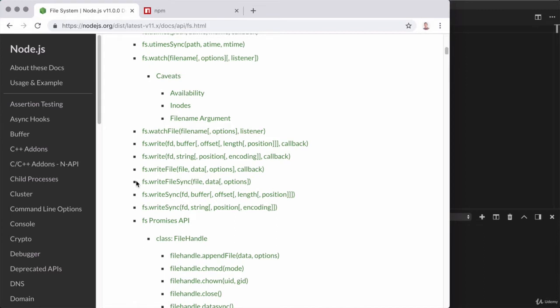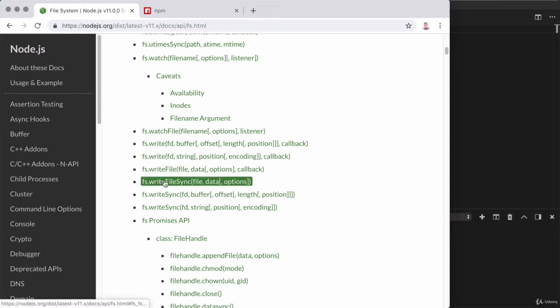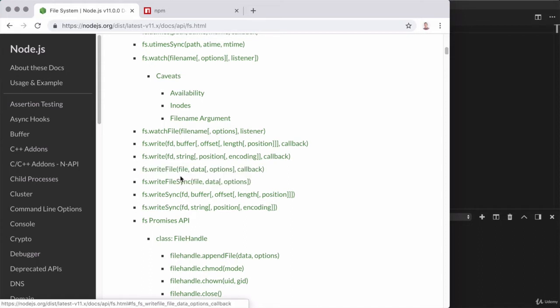Don't worry though, we will be exploring asynchronous Node.js in detail in just a couple of sections. For now though, the goal is to learn about this module system. So fs.writeFileSync takes in two arguments, the name of the file you want to write to, and the data you want to write. So let's go ahead and use it.